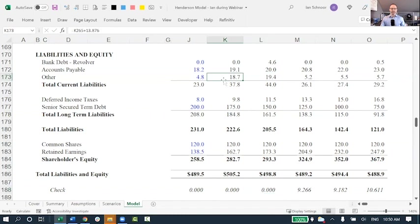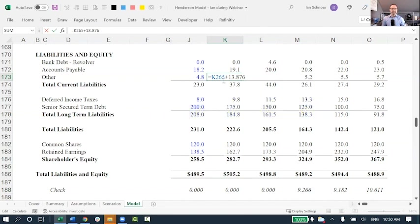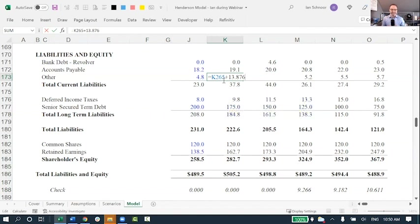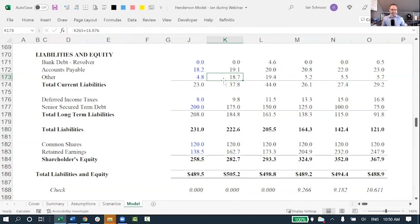This is the second way you can plug your balance sheet by hard-coding the answer. This is also a terrible option because now my balance sheet will balance, but only under this particular case. If I change anything in the model, the balance sheet will suddenly once again be out of balance. It's only balancing now because I have this very specific plug, this hard-coded number at the back of my other row. But any changes will force it to once again be out of balance. So this is another terrible idea.